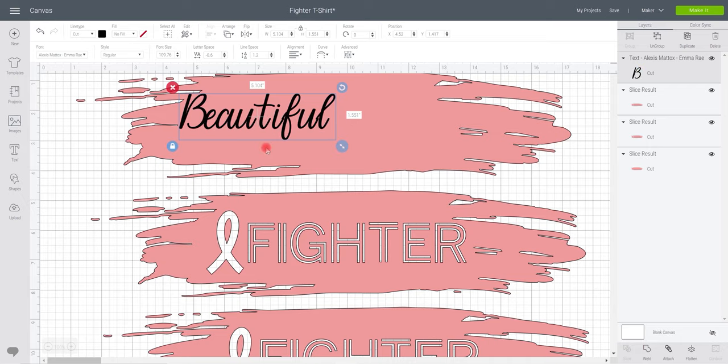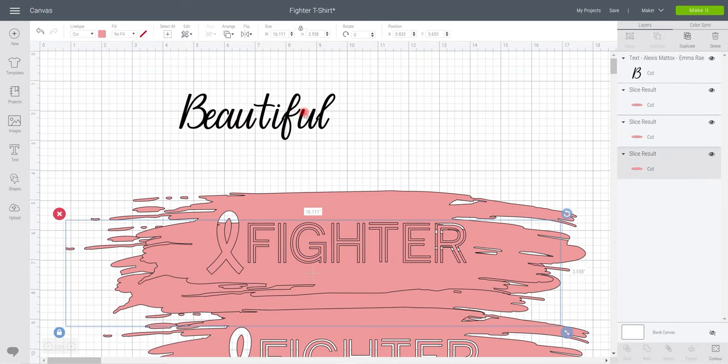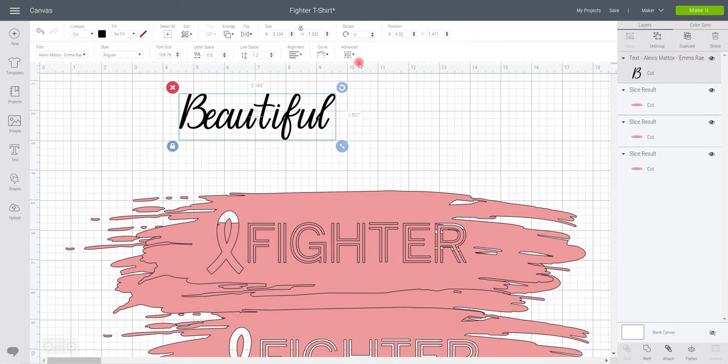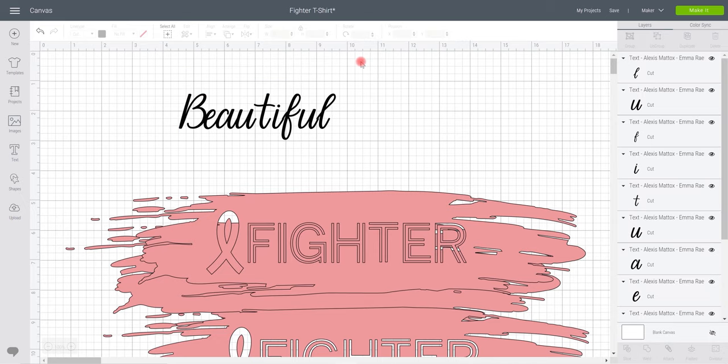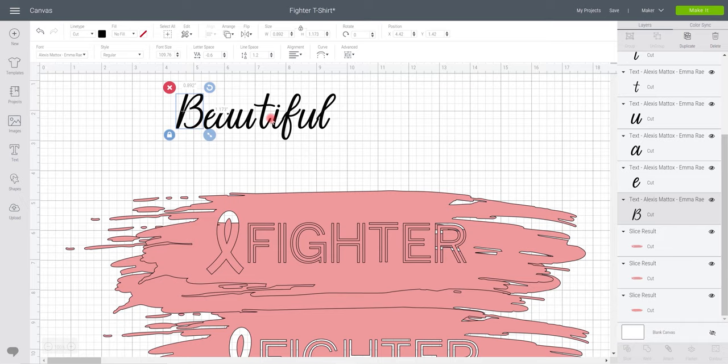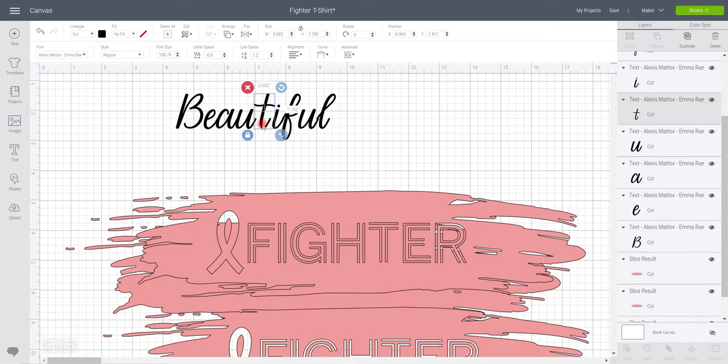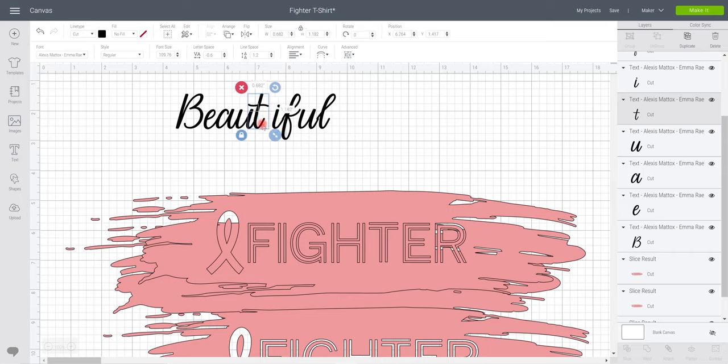Sometimes you'll find it works, sometimes you'll find it doesn't. So we're just going to advance then ungroup to letters. And I actually like to use my arrow key when moving the letters because it will keep them all in line with each other. If I manually move them using my mouse, sometimes I can struggle. There is a way of doing it where you can hold I think it's control and something, but it doesn't always work for me, so I just move it with my arrow.